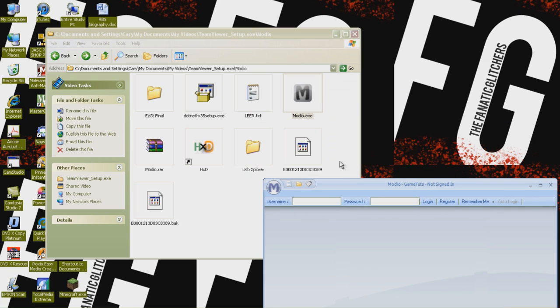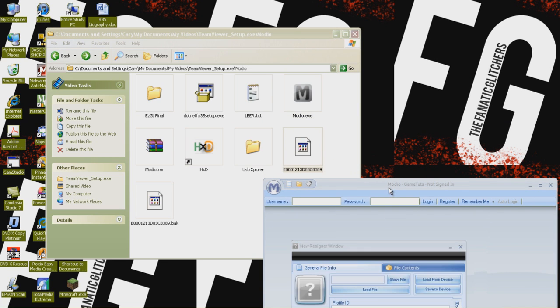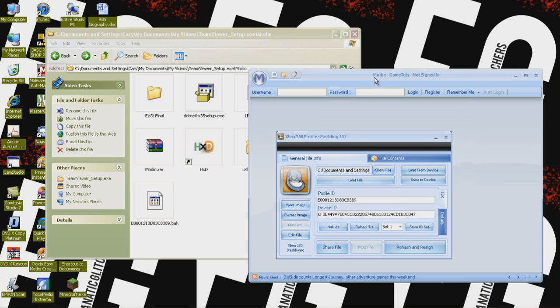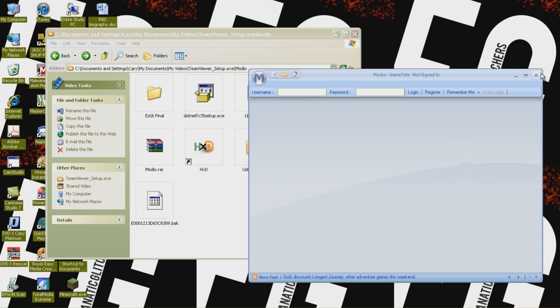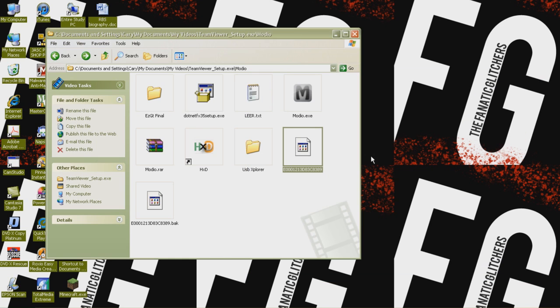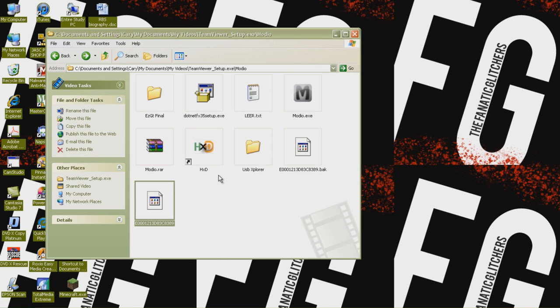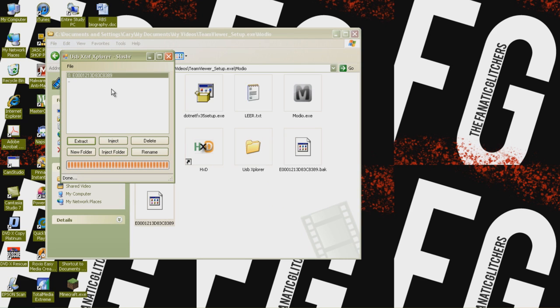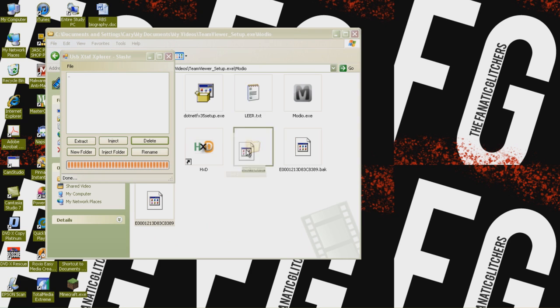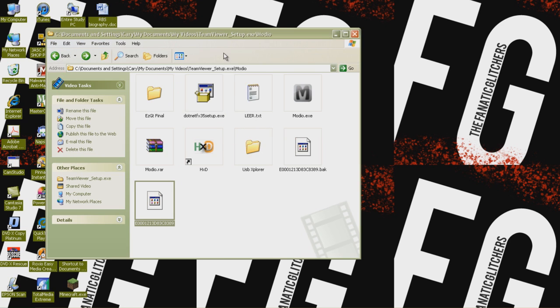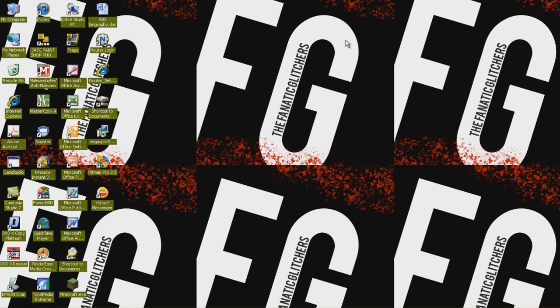So then click on this thing right there. X out all these boxes that we don't need. Drag in our new profile. Click rehash and resign. X out, X out, go back to the tab with our USB X, drag in our rehashed and resigned profile. Oops, fail. You have to make sure of one detail, you need to delete the old one. So I'm going to delete that real quick. And then drag in the new one. So then you can X out of that, and close all programs and take out your USB and we'll resume it when it's in the Xbox.